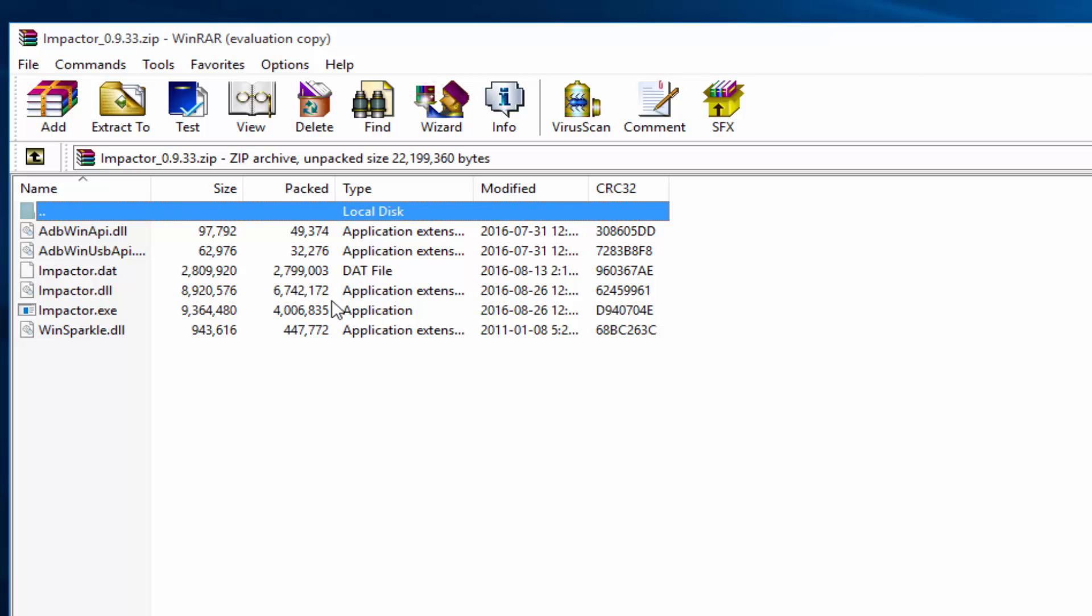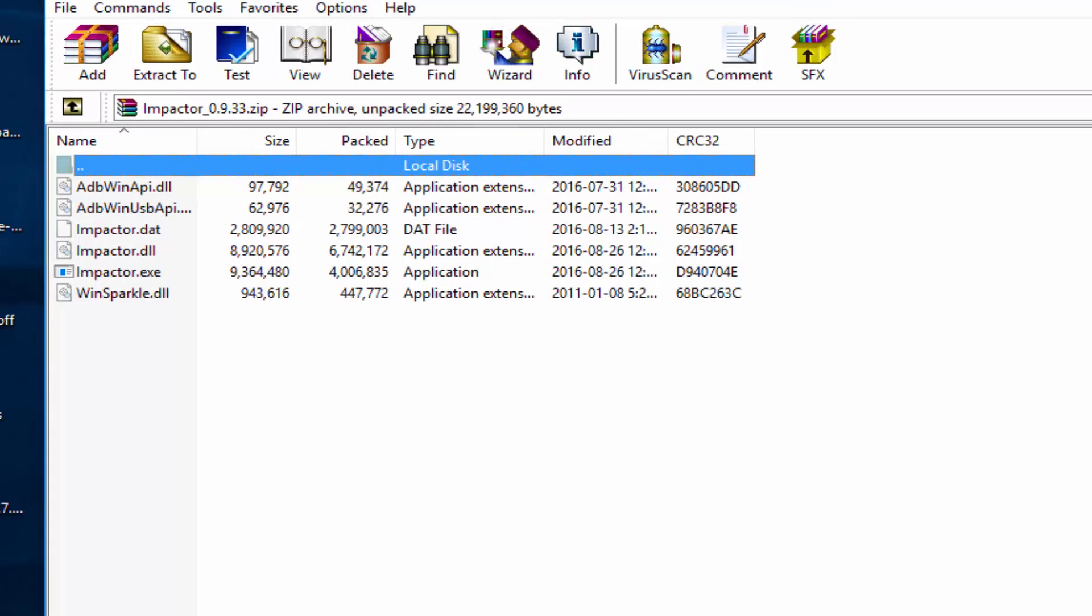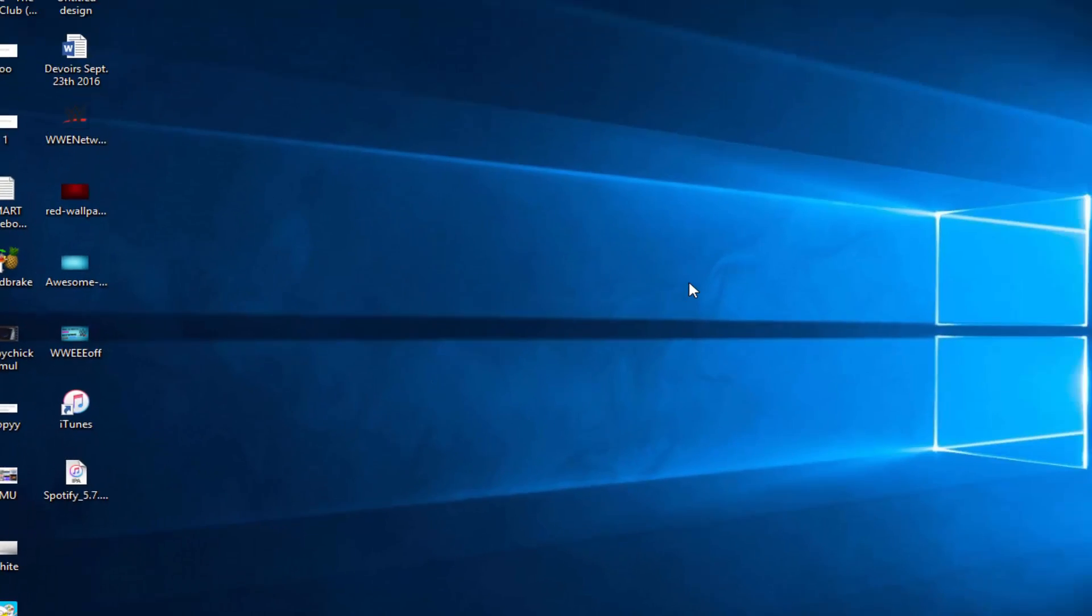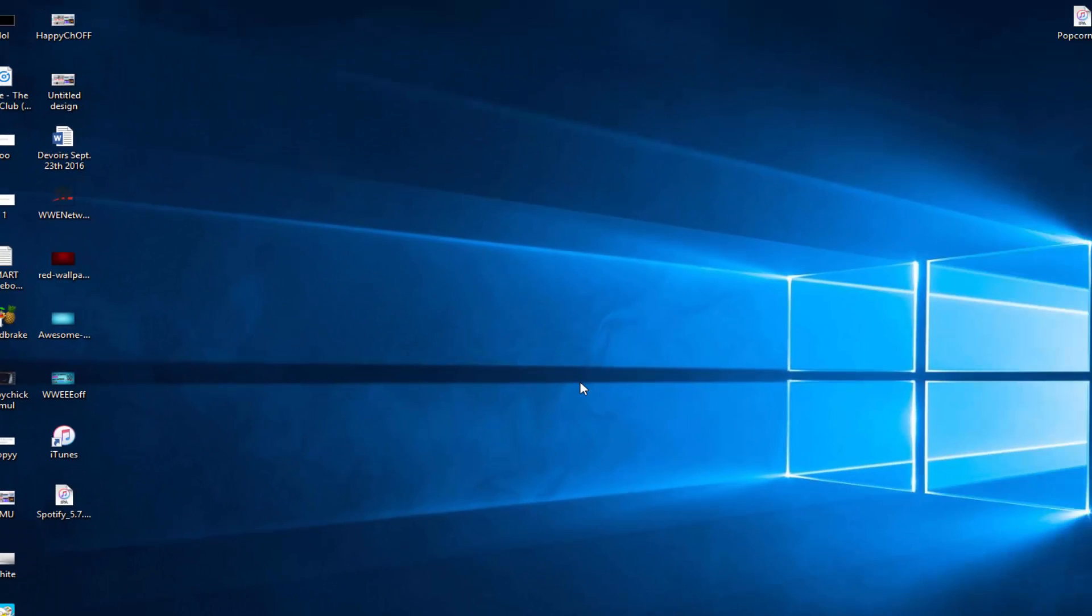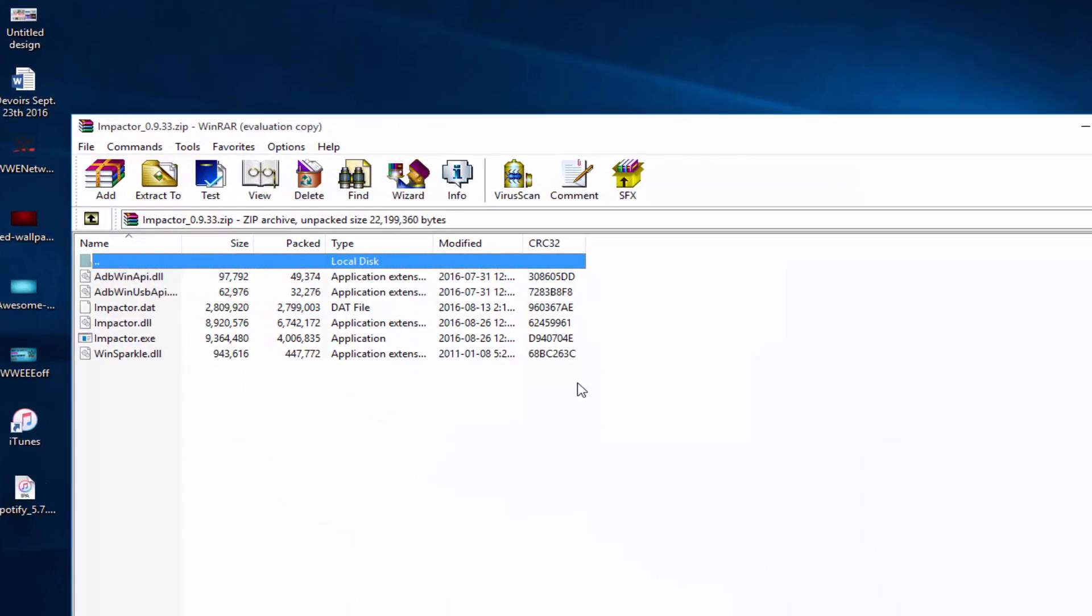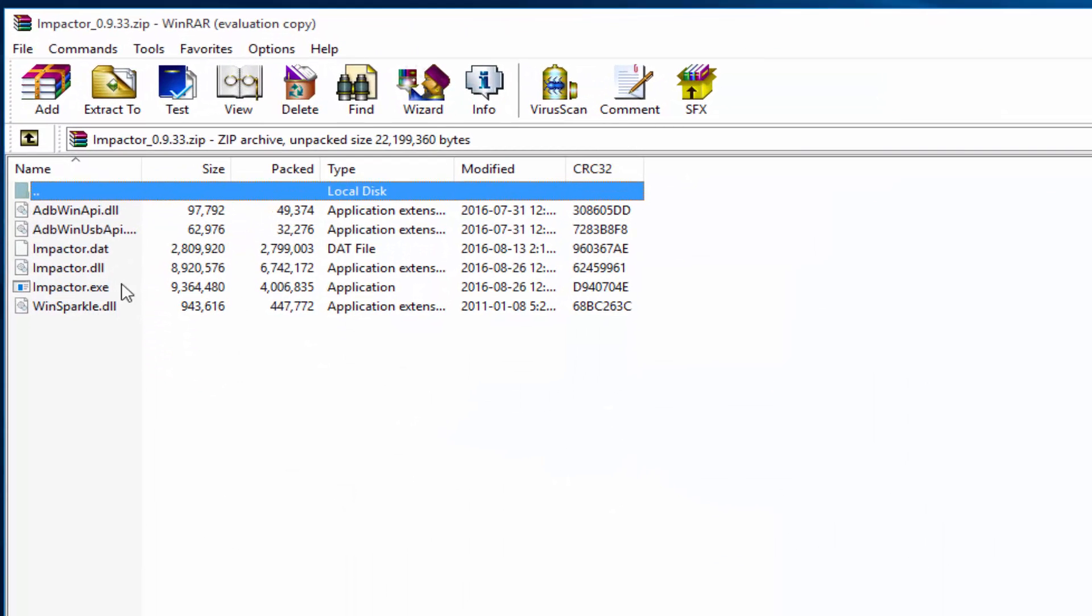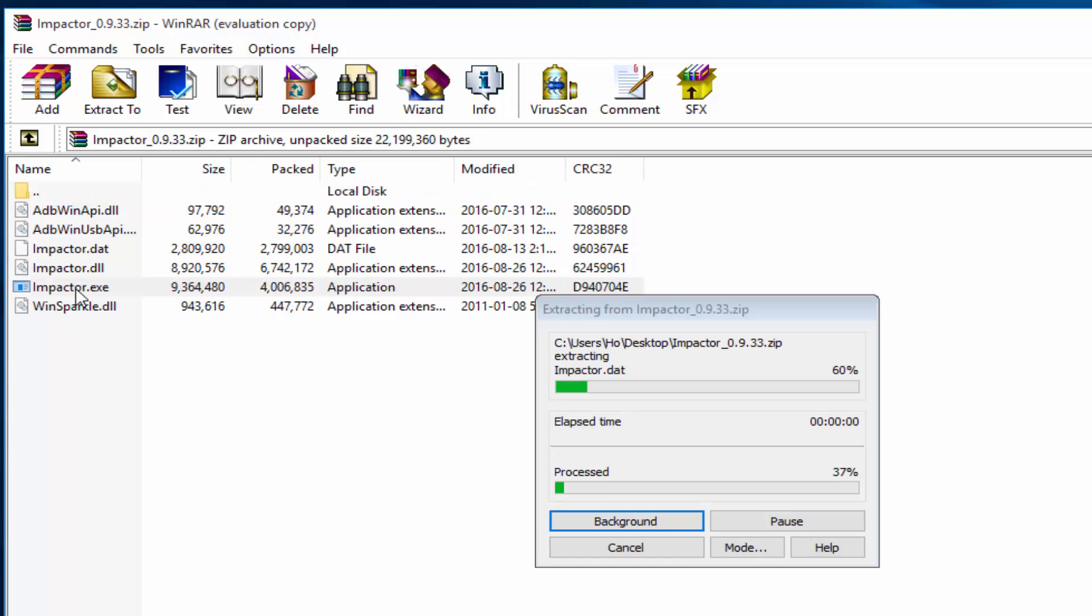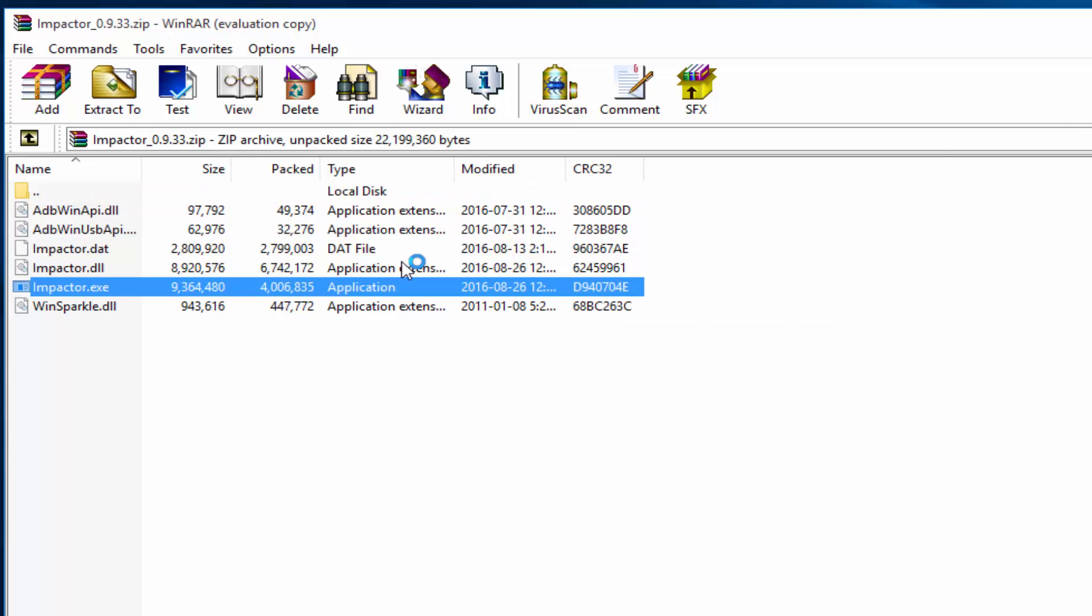Make sure that you have iTunes installed on your computer, then plug in your iOS device. Once your iOS device is plugged in, go back to the Cydia Impactor folder and then open impactor.exe by double clicking it.